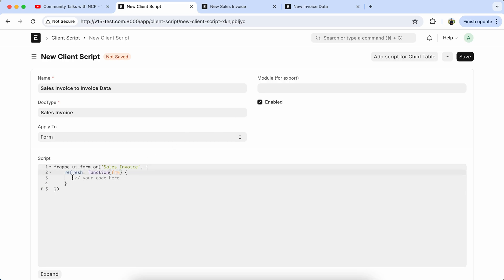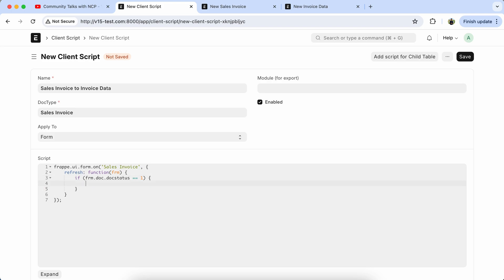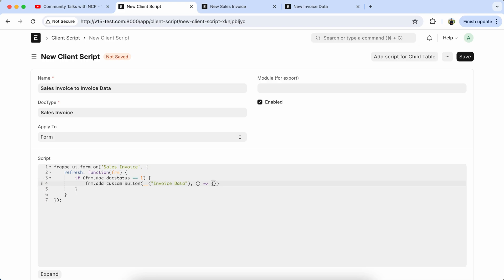Now we have to set the condition. Like if submitted sales invoice, then will appear the custom button. So doc.status is equal to one, frm.add_custom_button, Invoice Data.